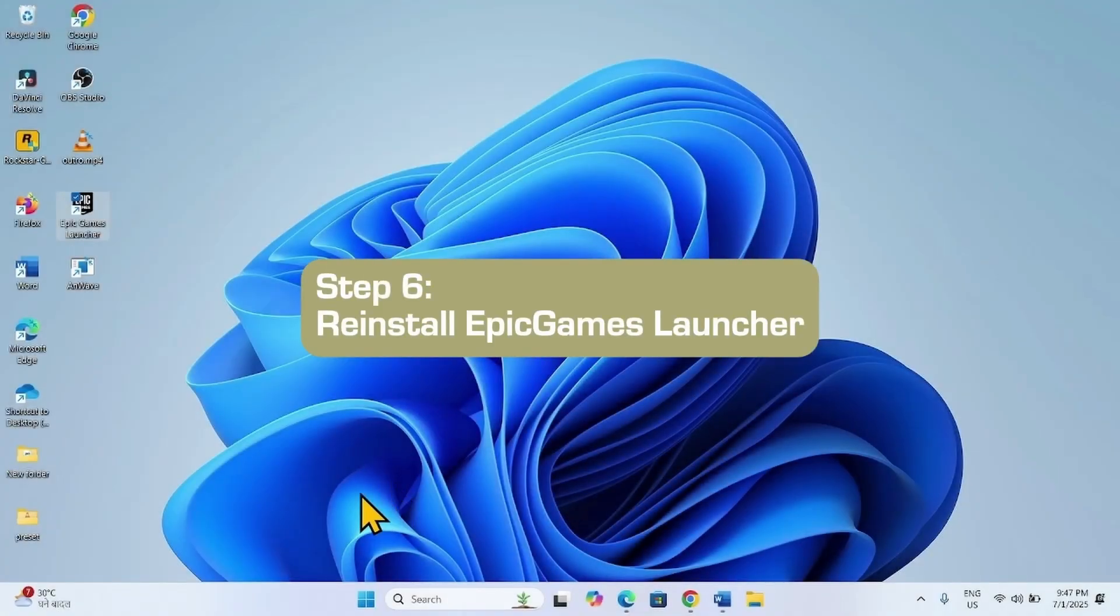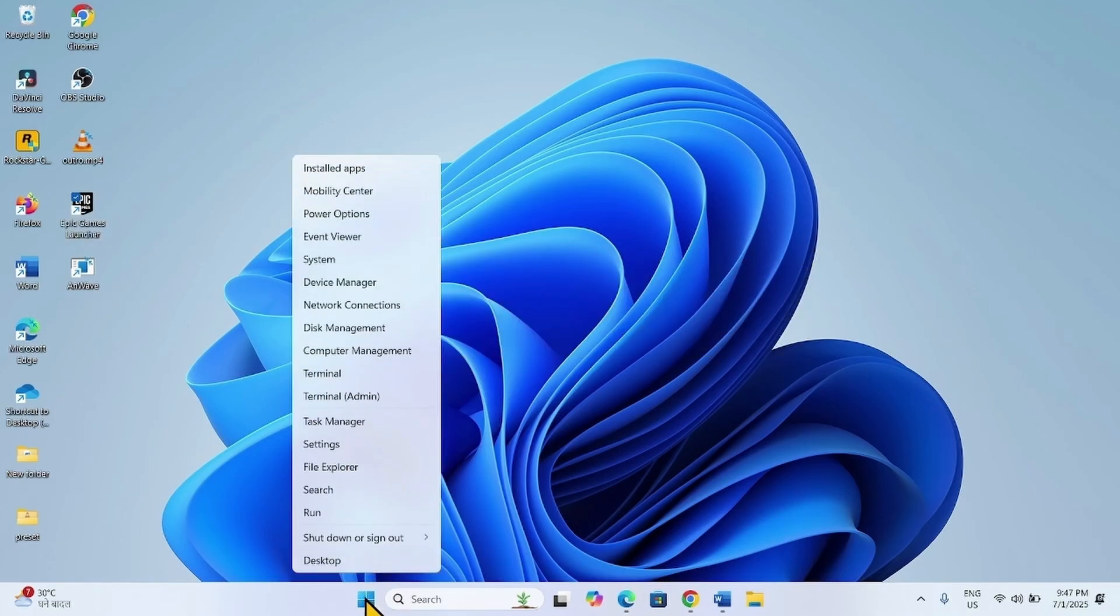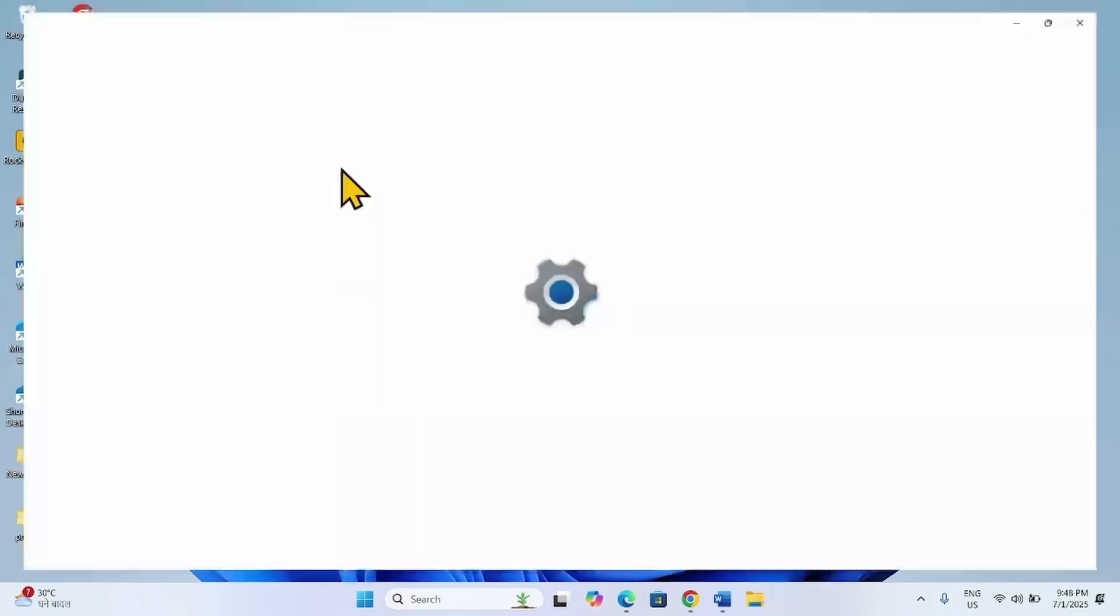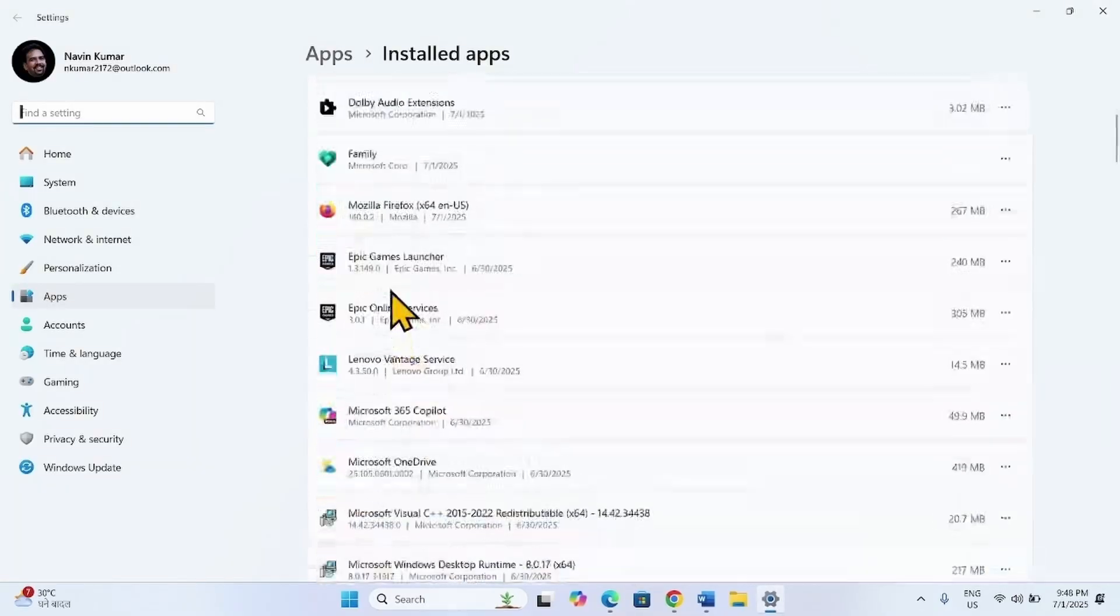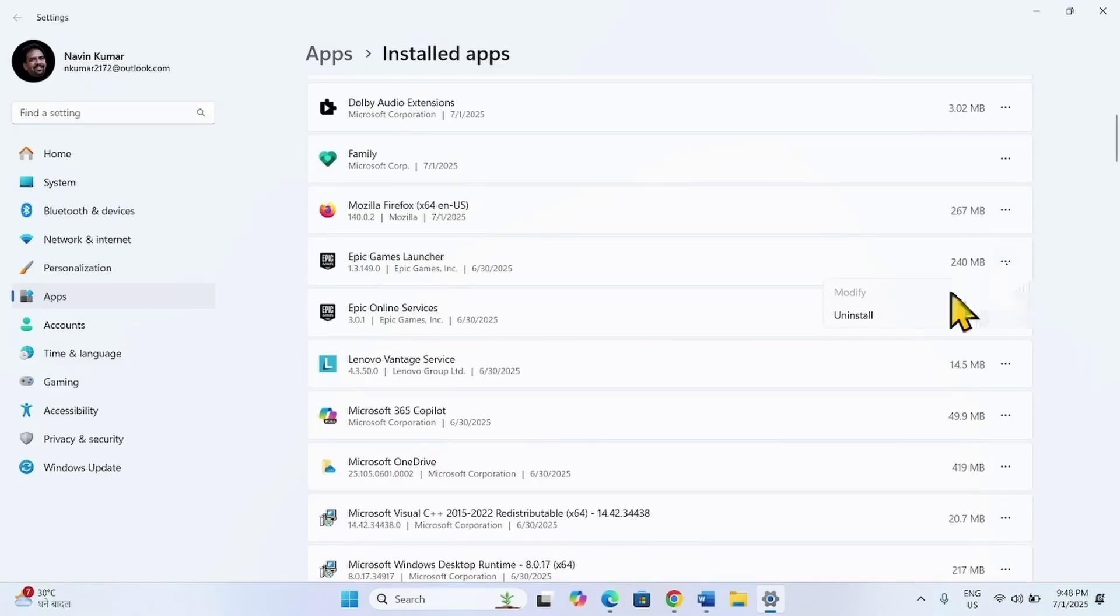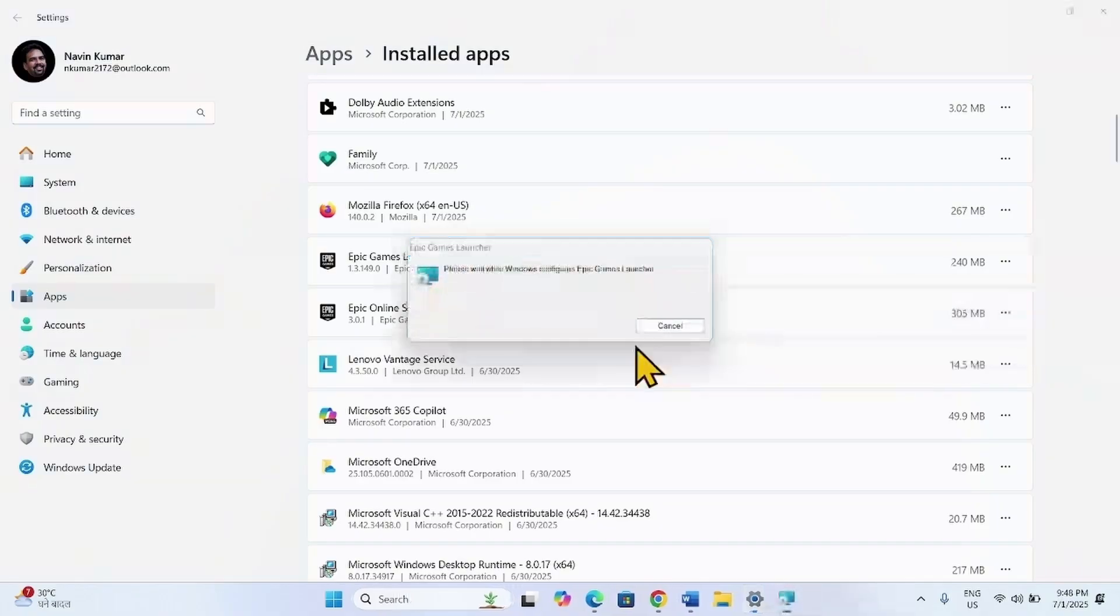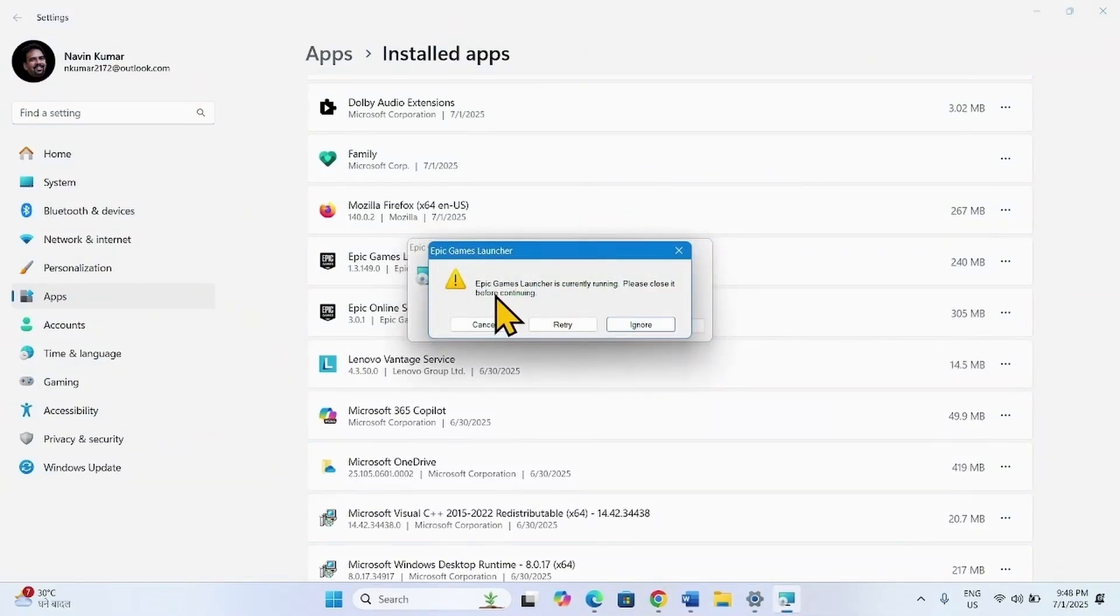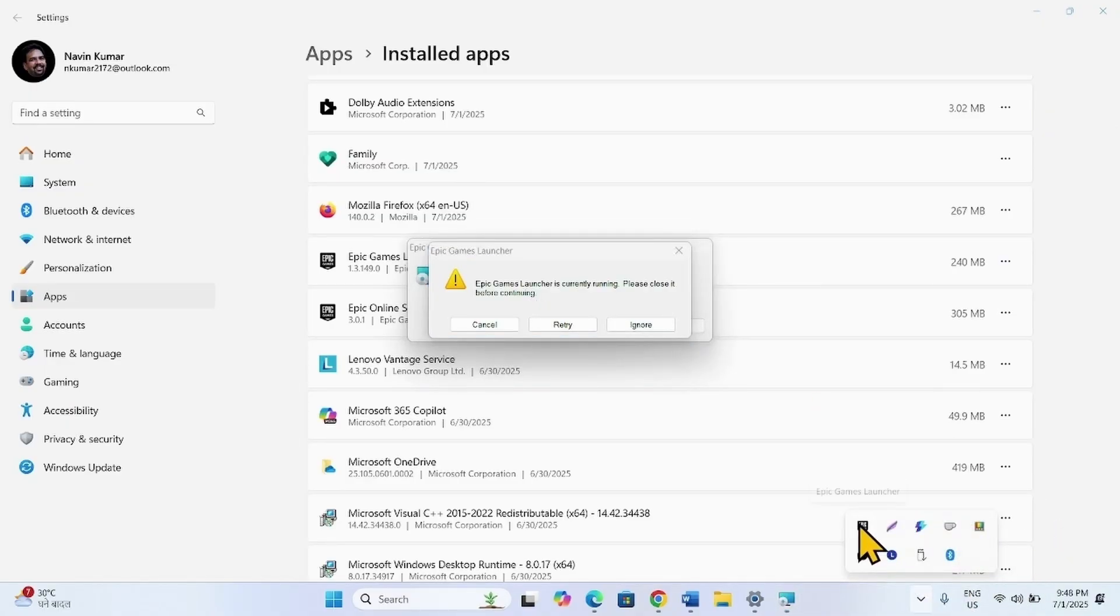Uninstall and reinstall the Epic Games Launcher is the next method. Right click on Start, select Installed Apps. Find Epic Games Launcher in the list. Click on three dots, select Uninstall. Click on Uninstall. Epic Games Launcher is currently running. Please close it before continuing. Close the Epic Games Launcher.